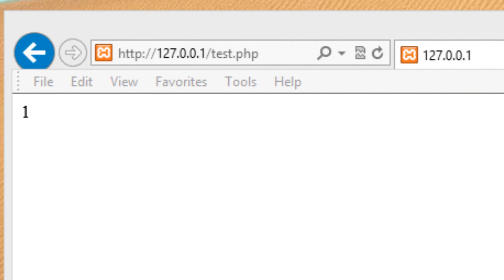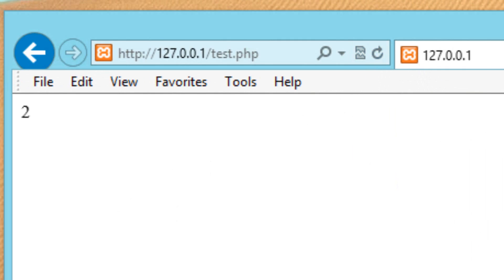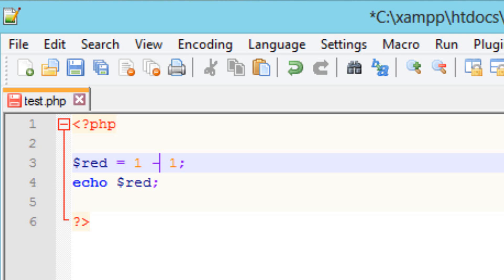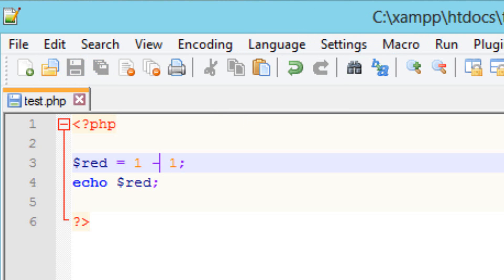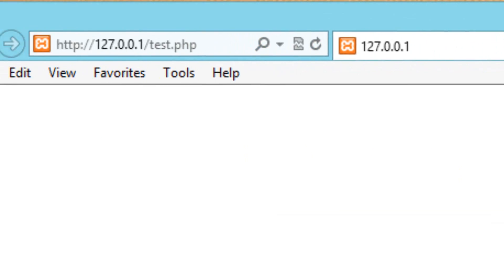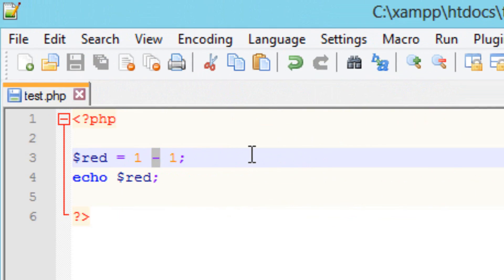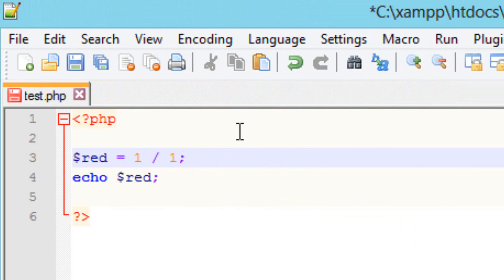I'm going to hit save. Let's refresh the browser — and it worked. One plus one is two. We can also subtract using the minus symbol, and if we want to divide we use the forward slash. Add would be the plus again.